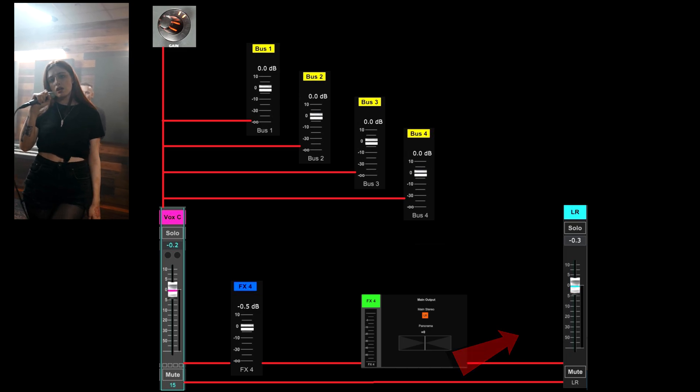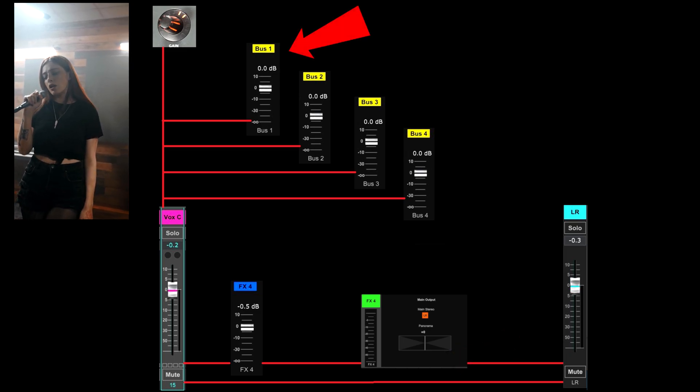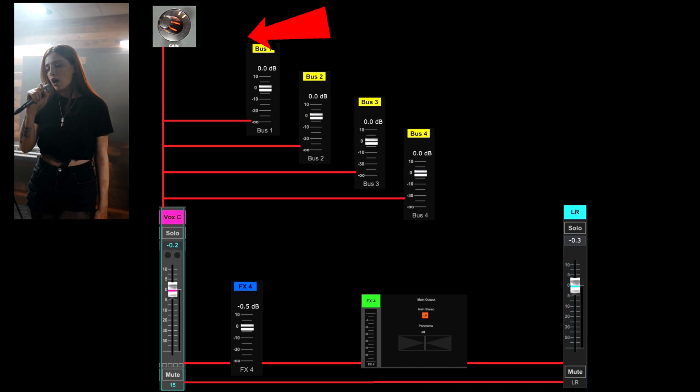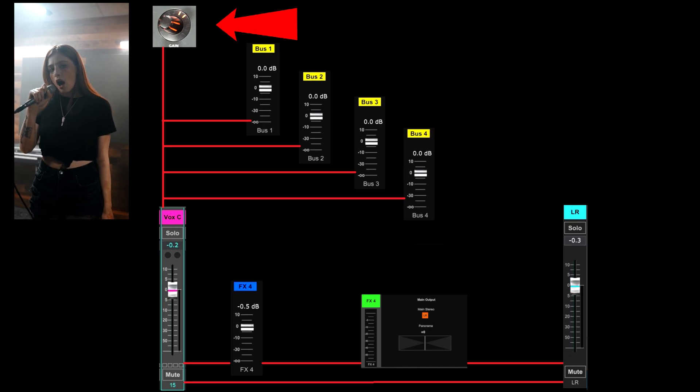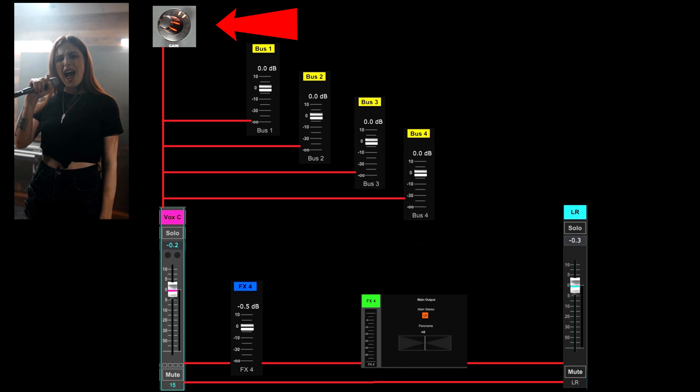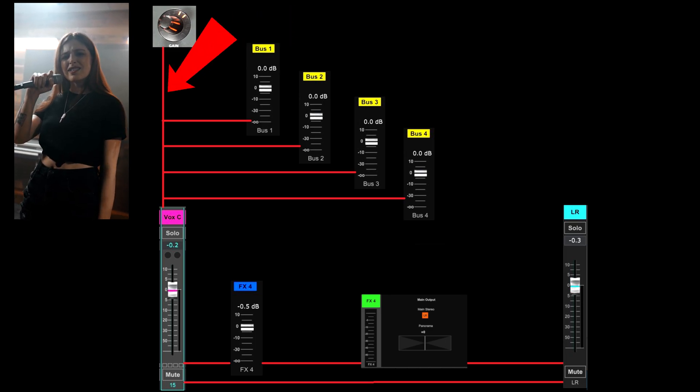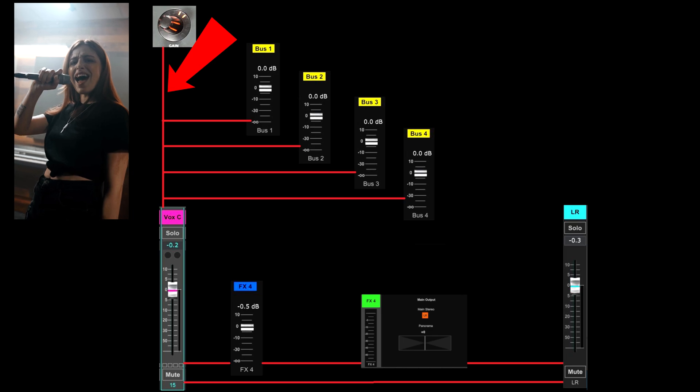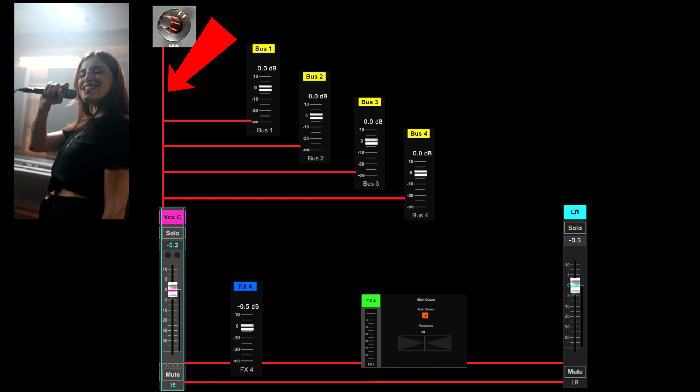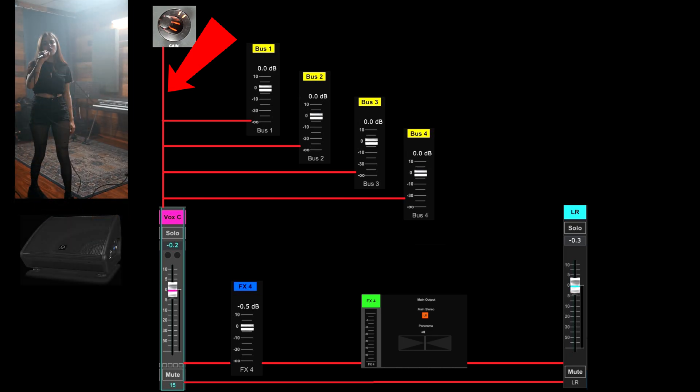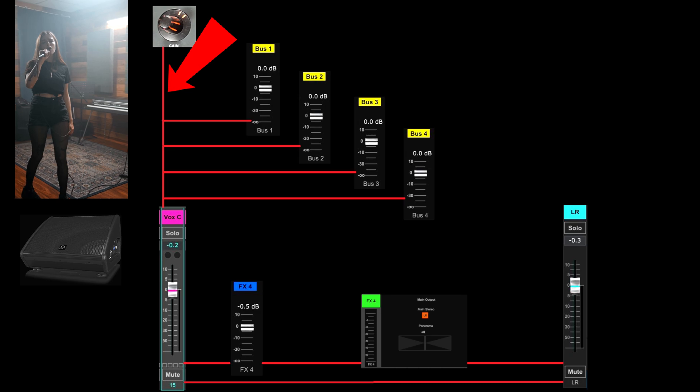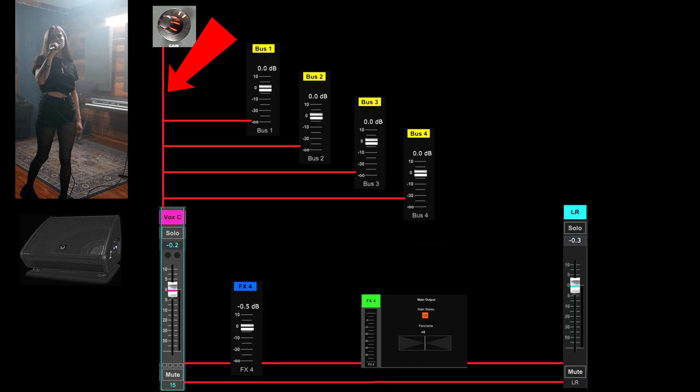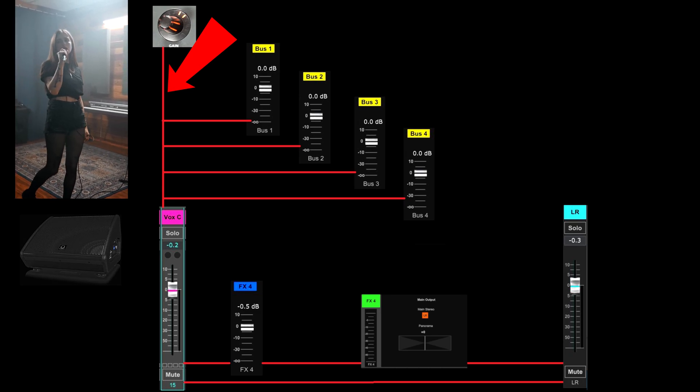If monitor mix one is 3 dB above the threshold of feedback, then if we turn the gain down 3 dB or more, then of course the feedback will stop. But we also turn down everything 3 dB by adjusting the gain, since the gain impacts everything after it. Not just monitor mix one, which in our example was the only place that actually needed to be reduced 3 dB.